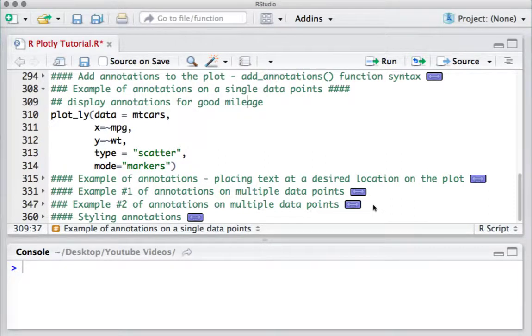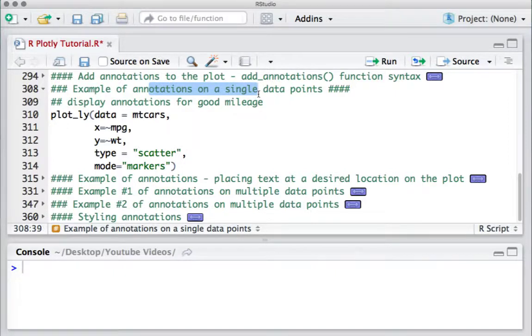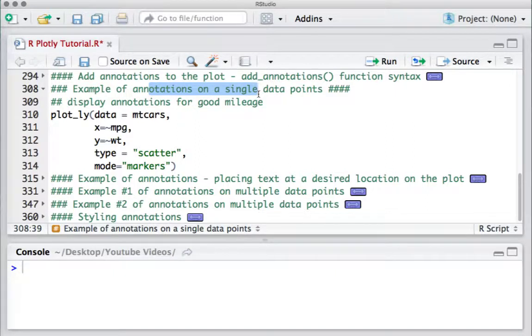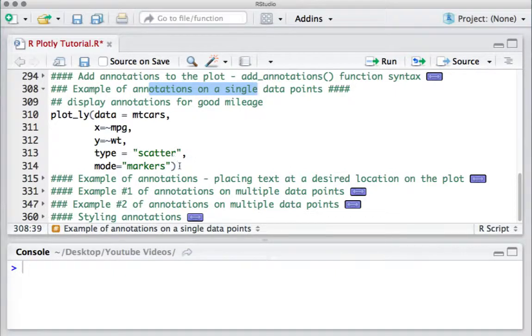Hello, welcome to this video. In this video we'll see an example of annotation for a single data point. We'll start off with the scatter plot we created for the mtcars dataset, mpg versus weight.